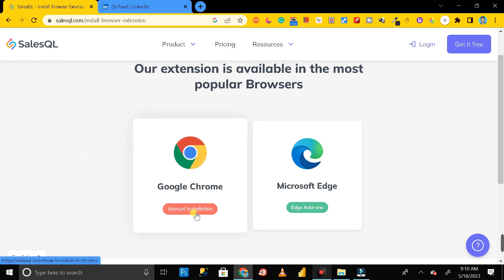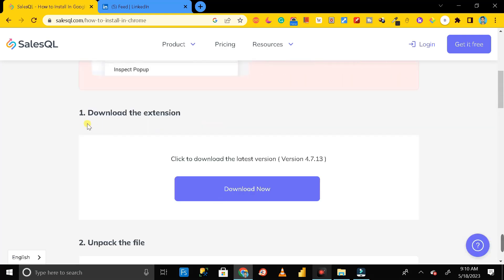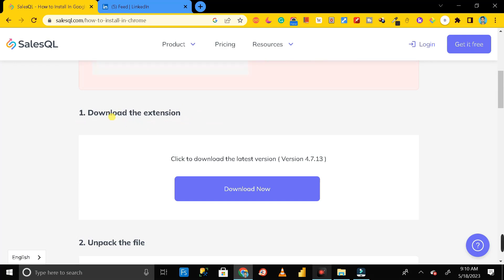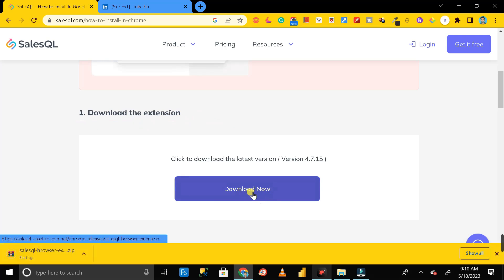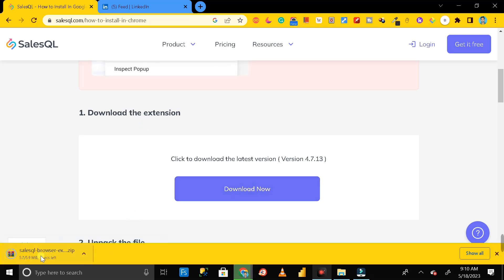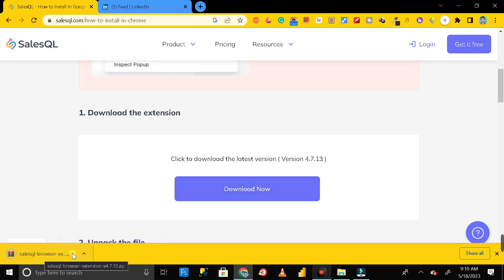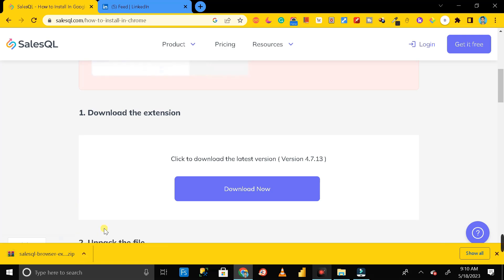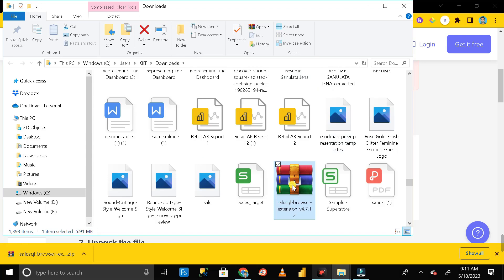Click on manual installation, then scroll down. Here you can see the first option — just download the extension by clicking the download button. Click on it and let it download. Once the download is completed, click on it, then click on show in folder.